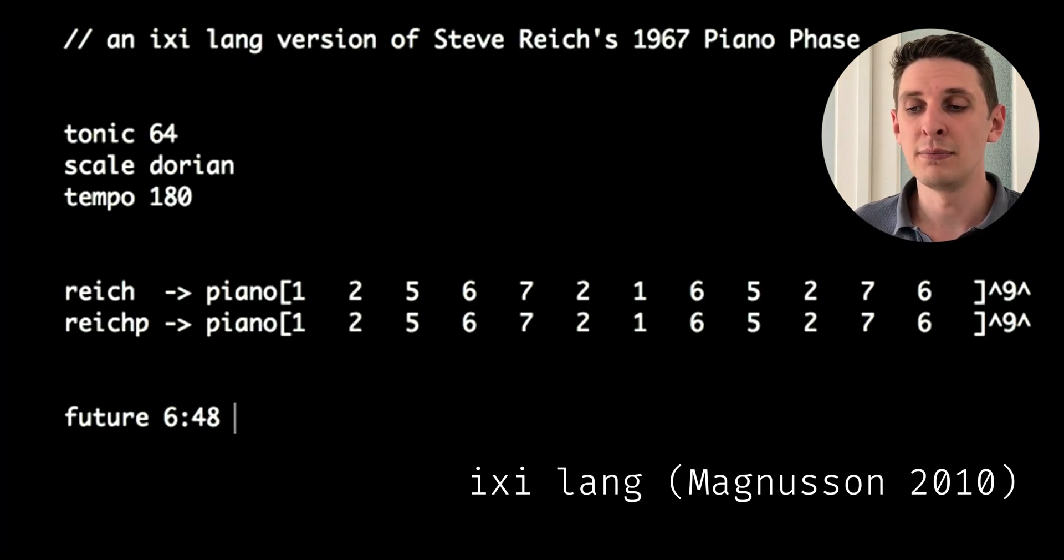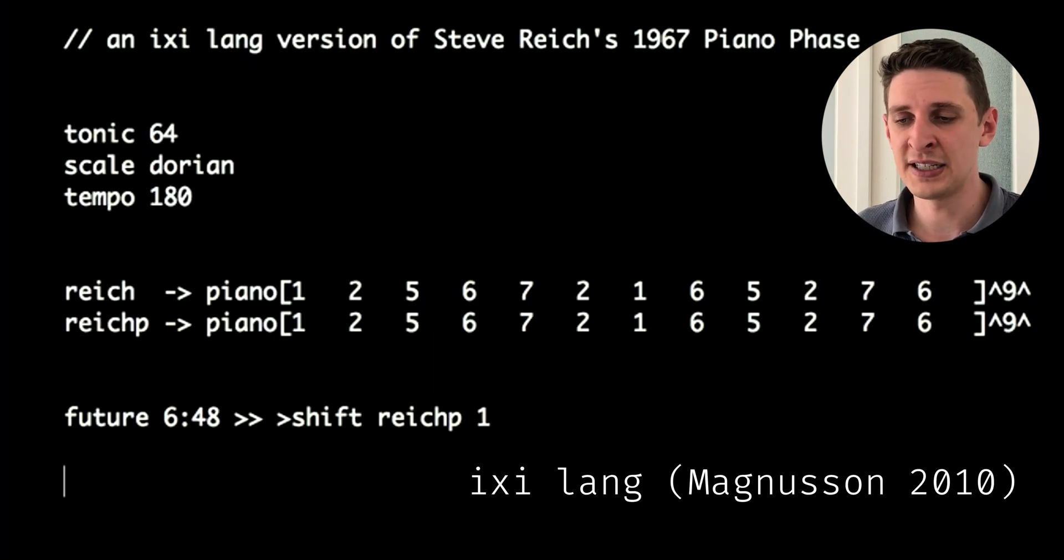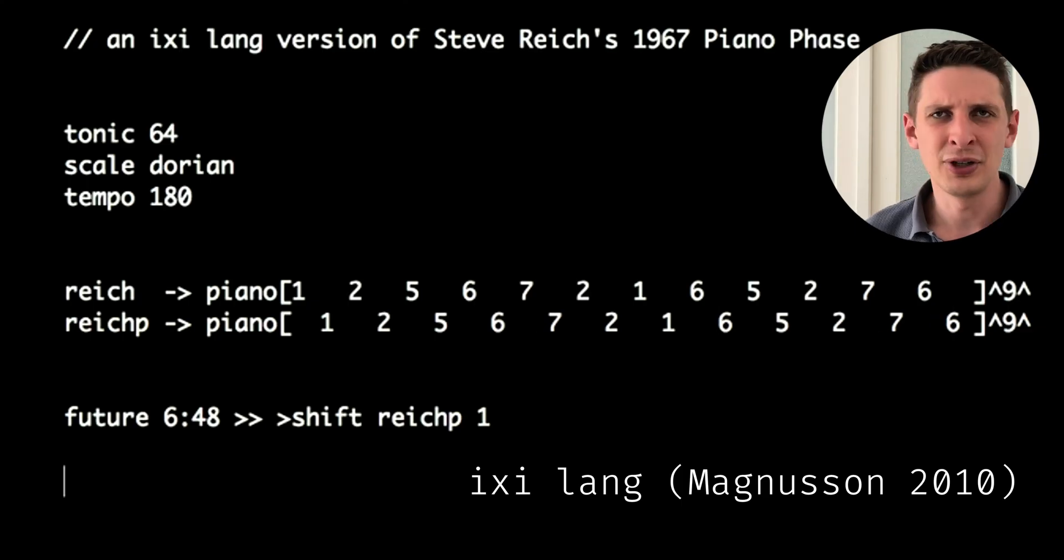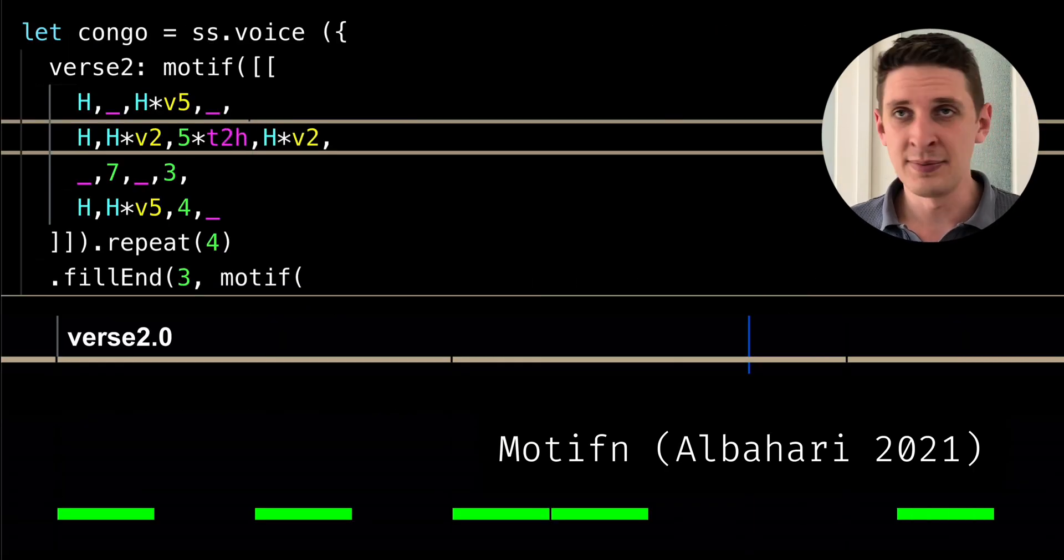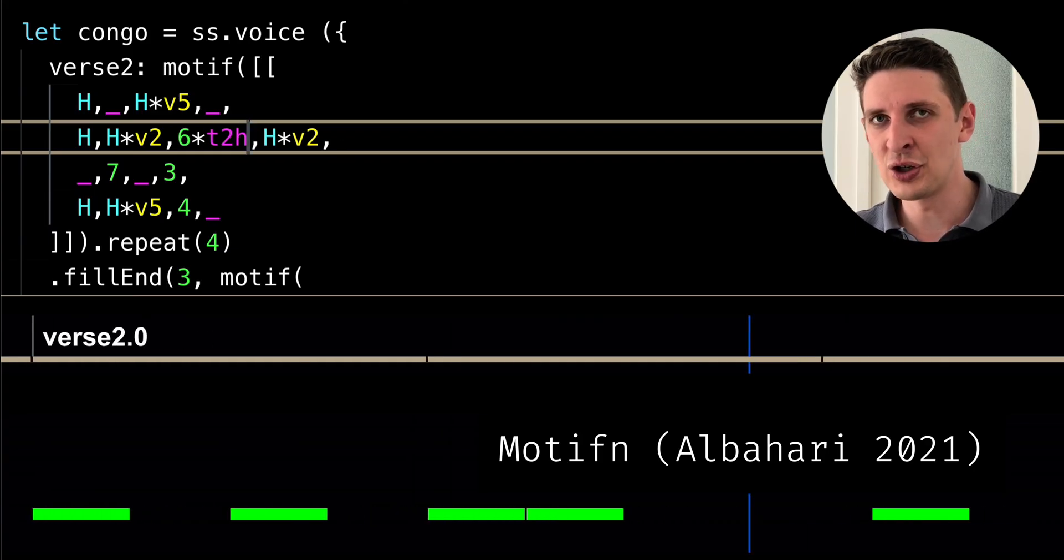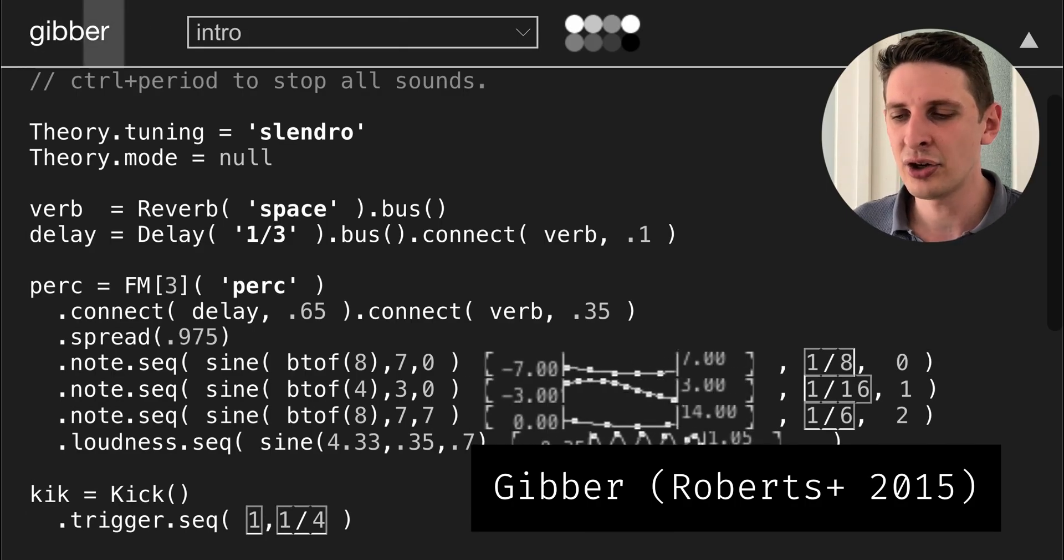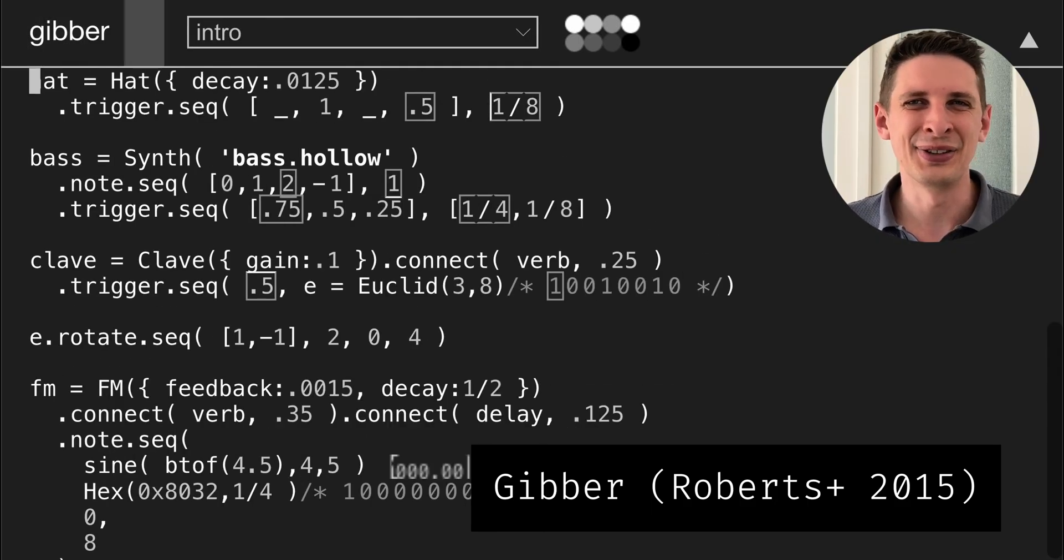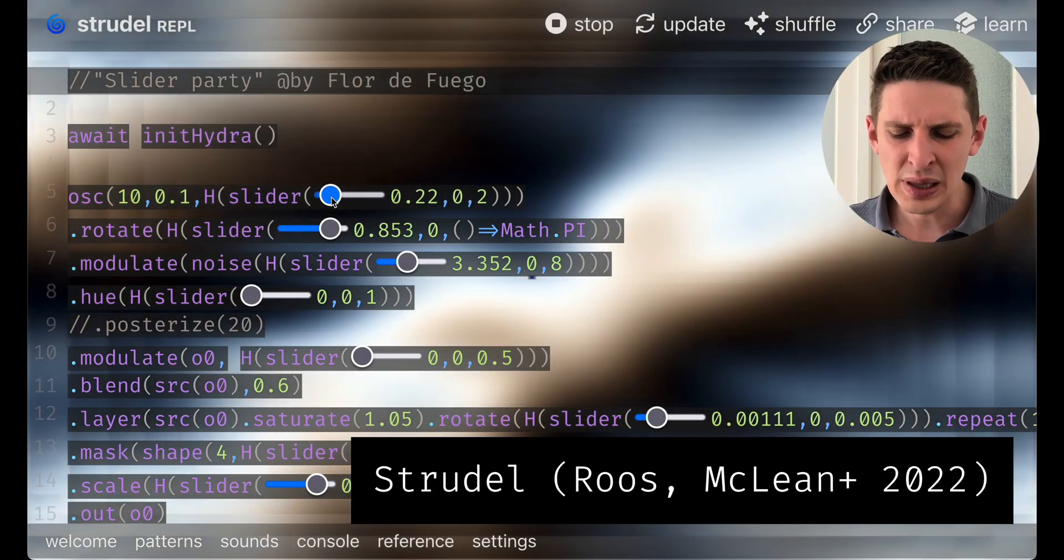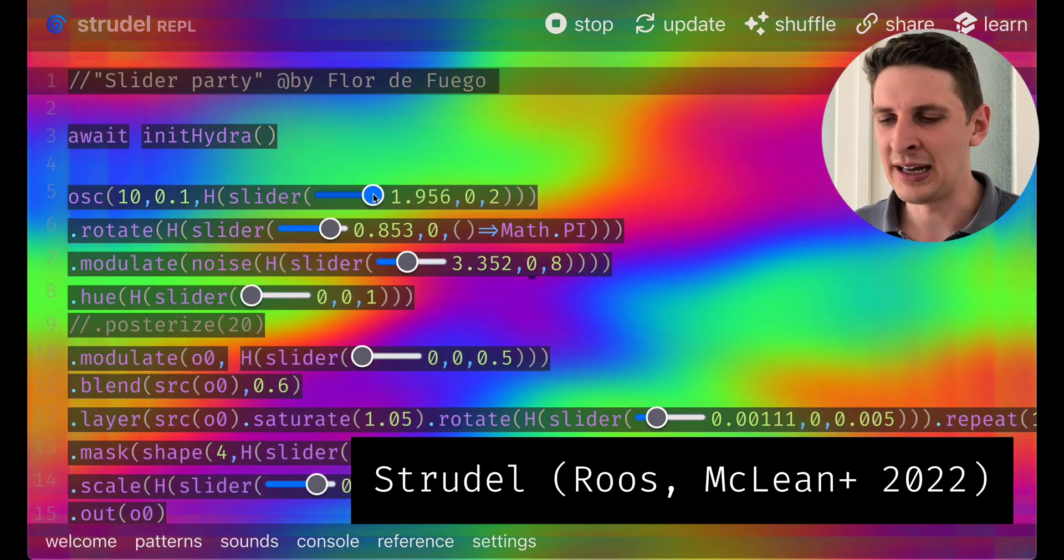Various music live coding environments have been experimenting with self-rewriting textual code and very custom inline visualizations that really surface runtime state directly in your code. And they generally have a very high degree of liveness. They really make the code feel like it's come alive.